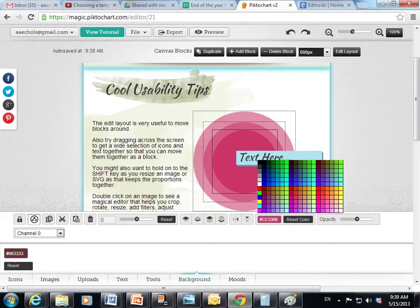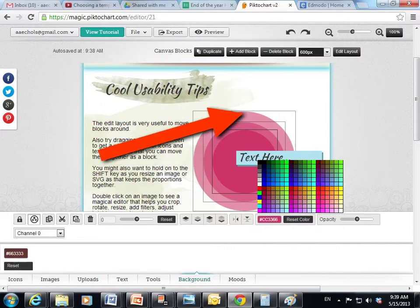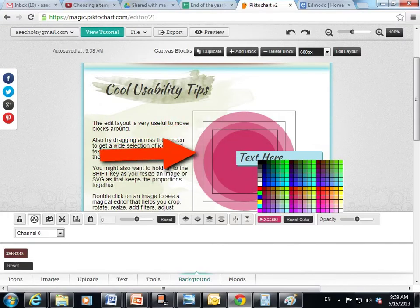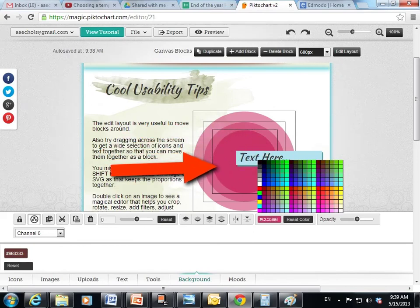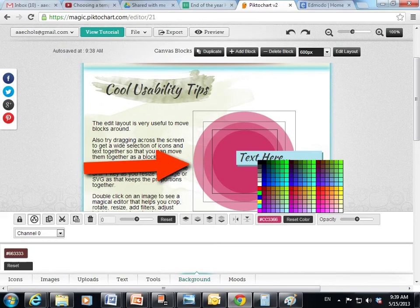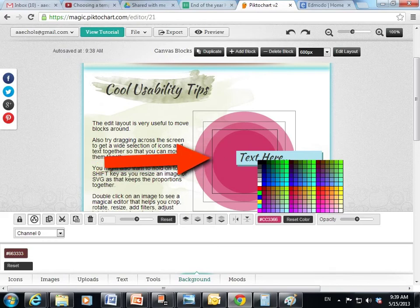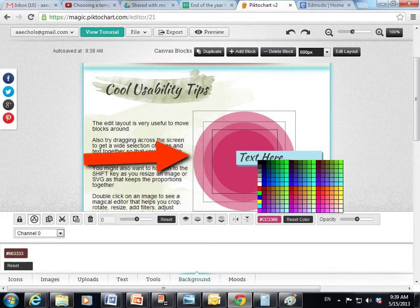What's really nice about PictoChart is that it will automatically change all of the shapes that have the boxes, and like in the case of this template, it'll change it to the right shade as well. So you don't have to go through and try to change each individual circle. It'll do the shading for you, which is pretty sweet.